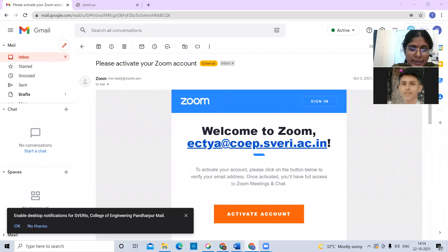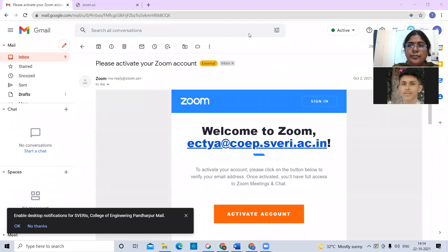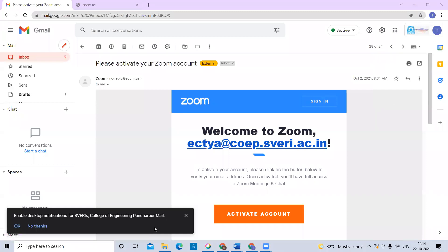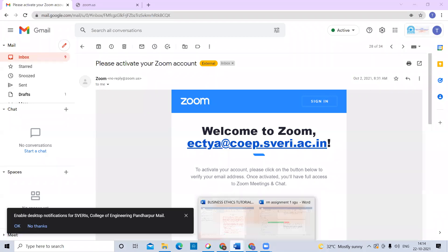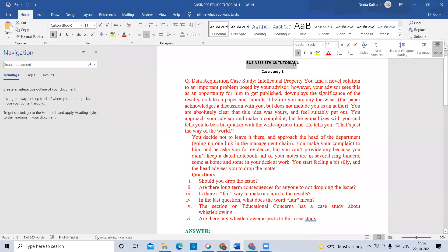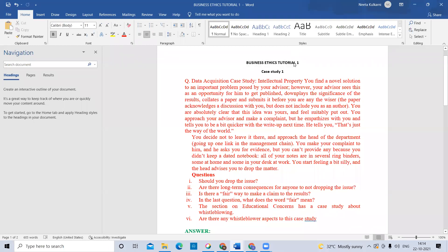Okay, so for this tutorial on business ethics, we are going to see some case studies. Can anyone tell what is the meaning of case studies? Is my screen visible to everyone? Yes ma'am. So for this tutorial, this is audible properly for everyone? Yes. So during the tutorials we will discuss some case studies.